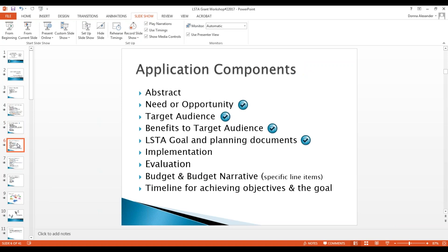Here's part one of the application components: the abstract, the need or opportunity, the target audience, the benefits to the target audience, the LSTA goal, and planning documents. Then implementation, evaluation, budget, budget narrative, and a timeline. With the budget and budget narrative you'll be asked to specify exactly where the money is going — advertising, promotional materials, consultants, or staff working on program development. Each field has definitions guiding you through the process.